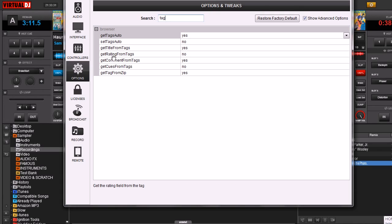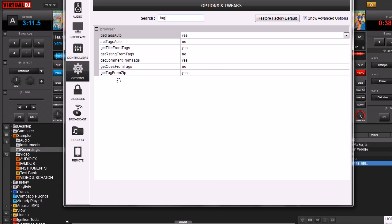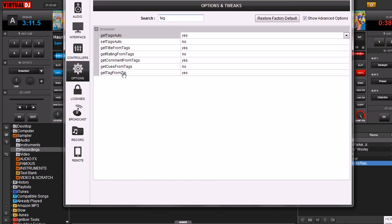These other ones are pretty self-explanatory. Get Ratings from Tags, because there's a five-star rating there in Virtual DJ. If it finds a rating system that it's compatible with, it'll take that. Same with Comments and Get Tag from Zip.